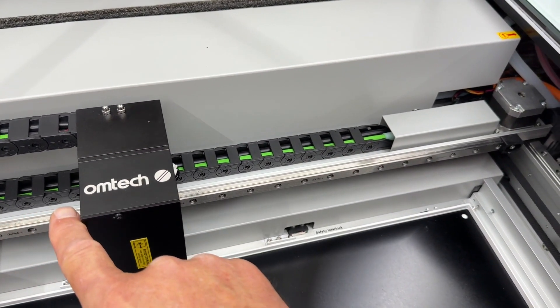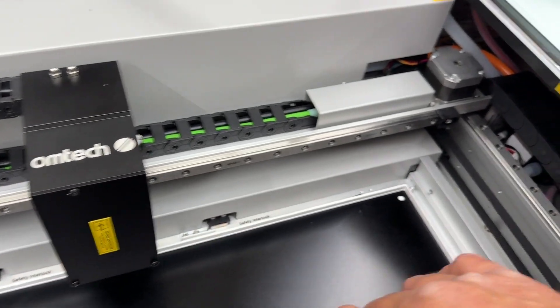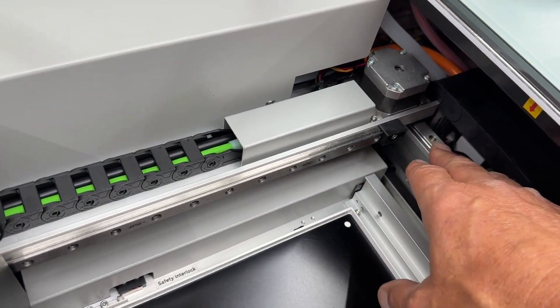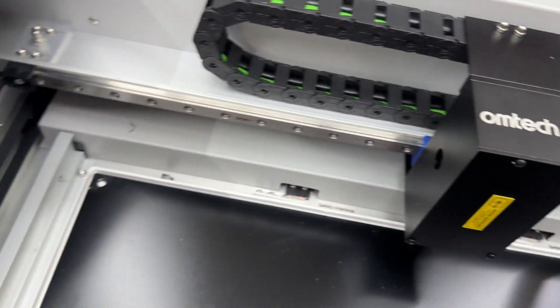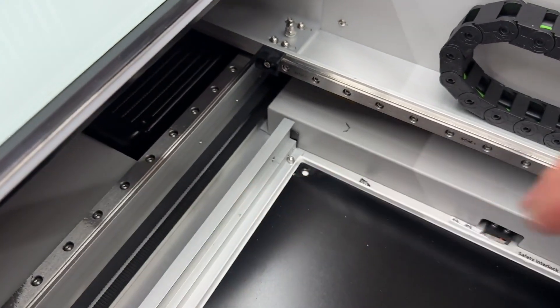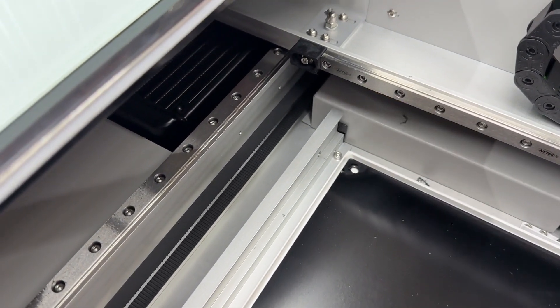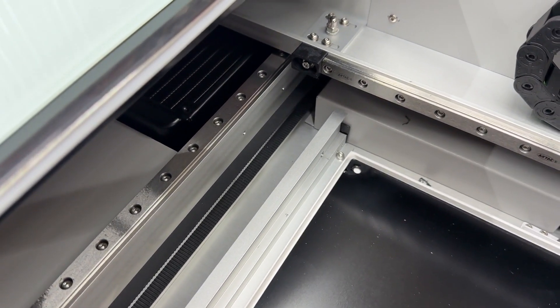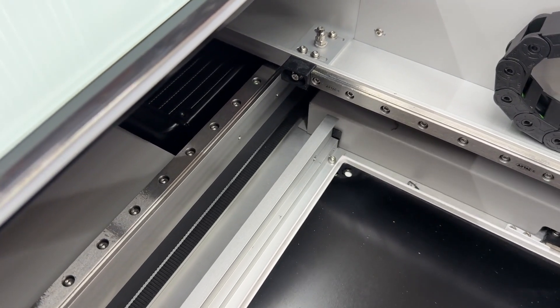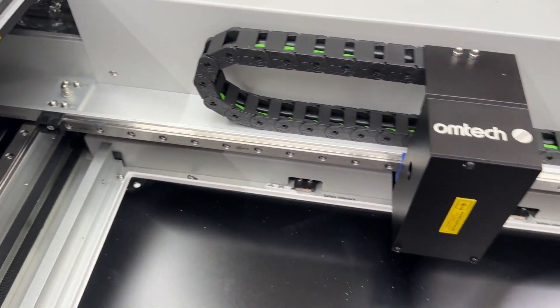Inside you can see that the gantry for this machine runs on linear rails in both the X and the Y axis. Using linear rails provides stability and rigidity which is really important for precise movements and positioning.